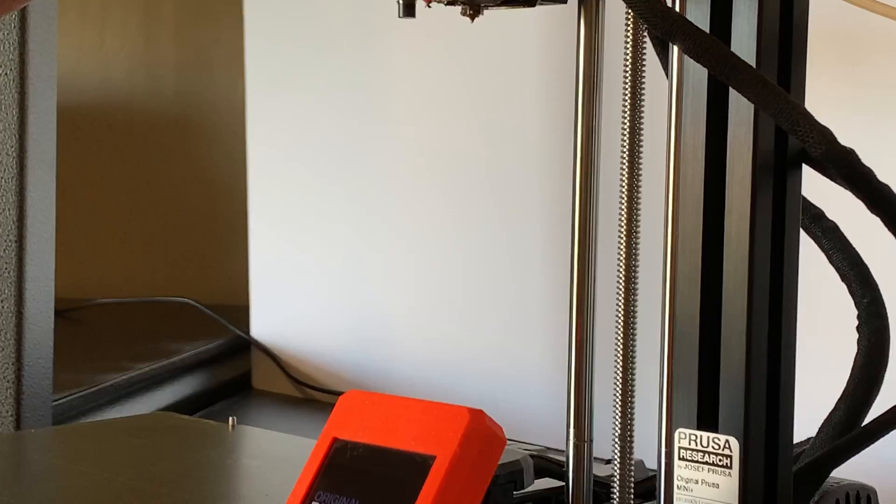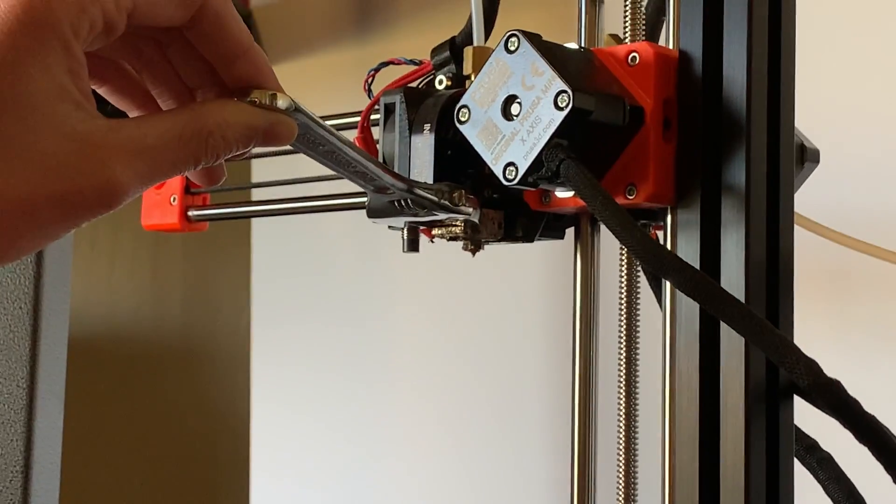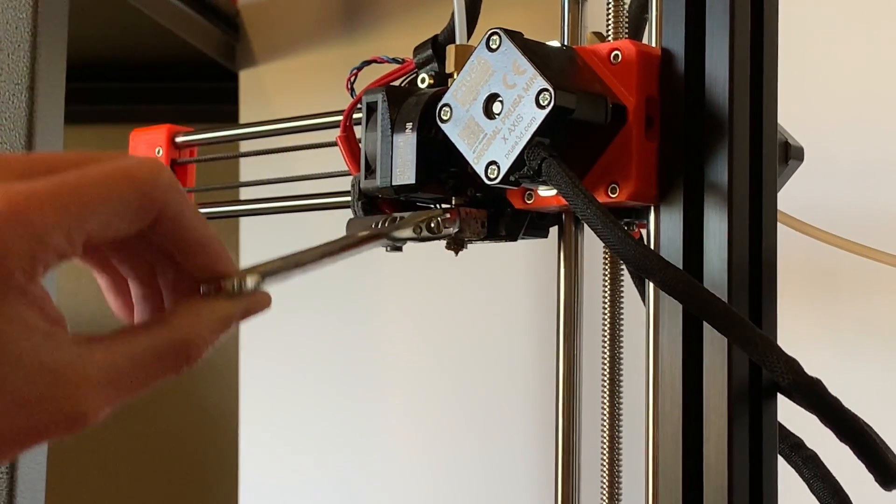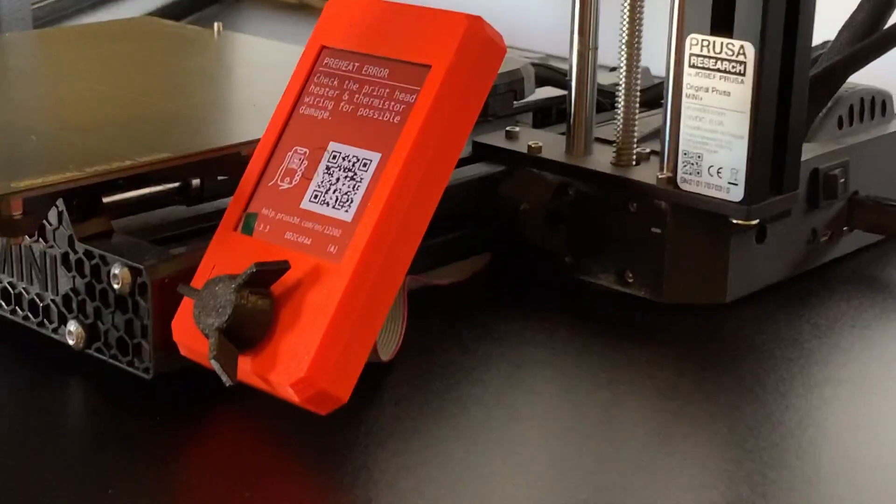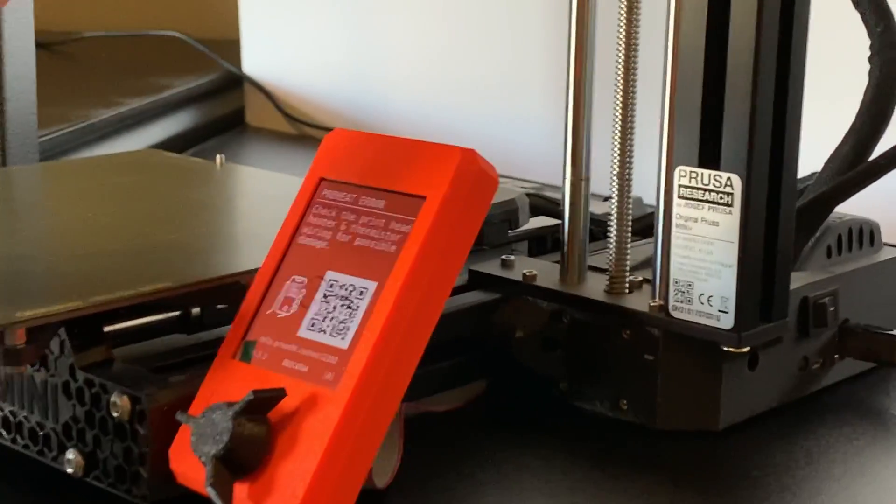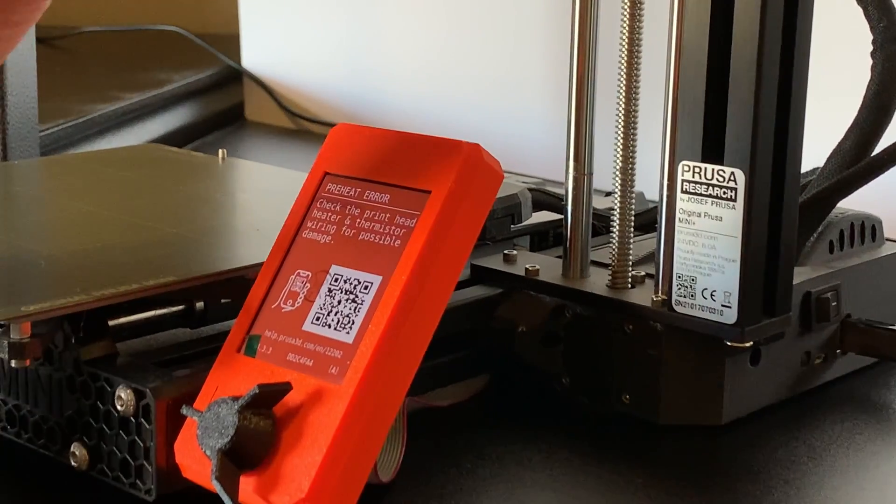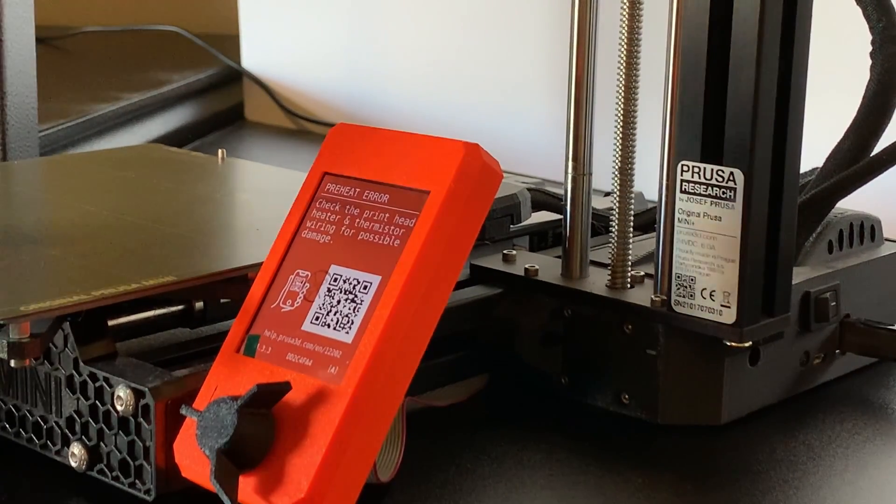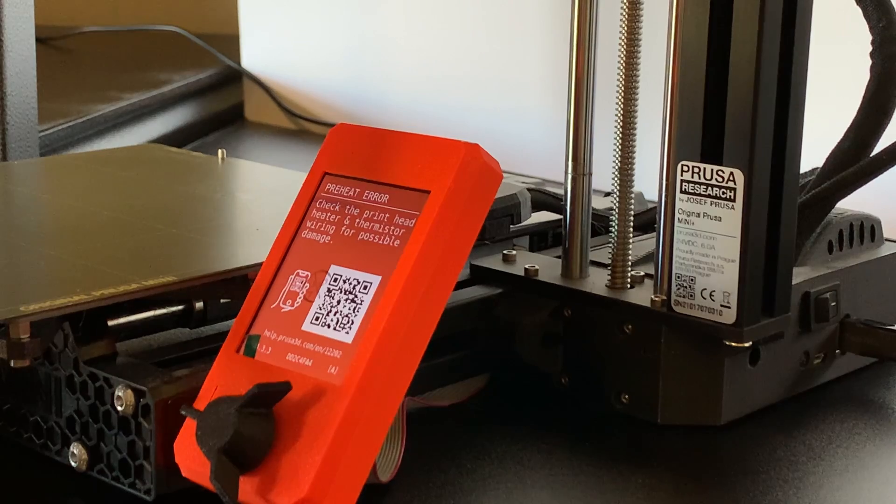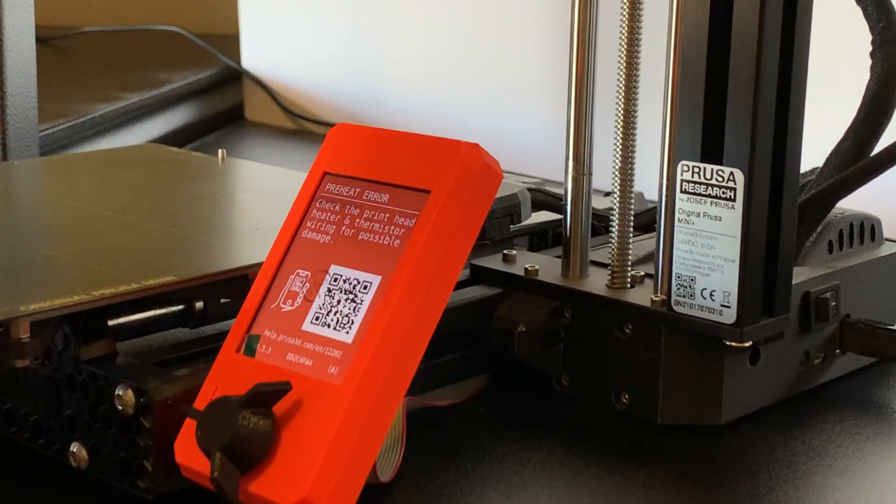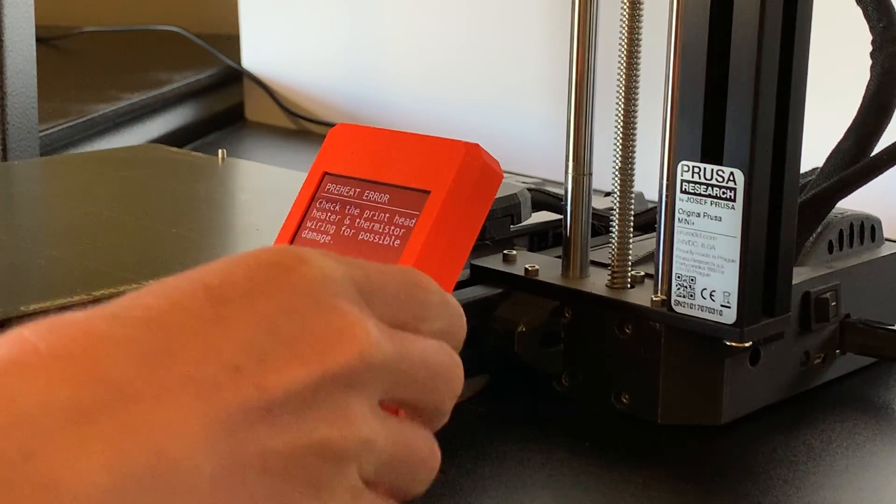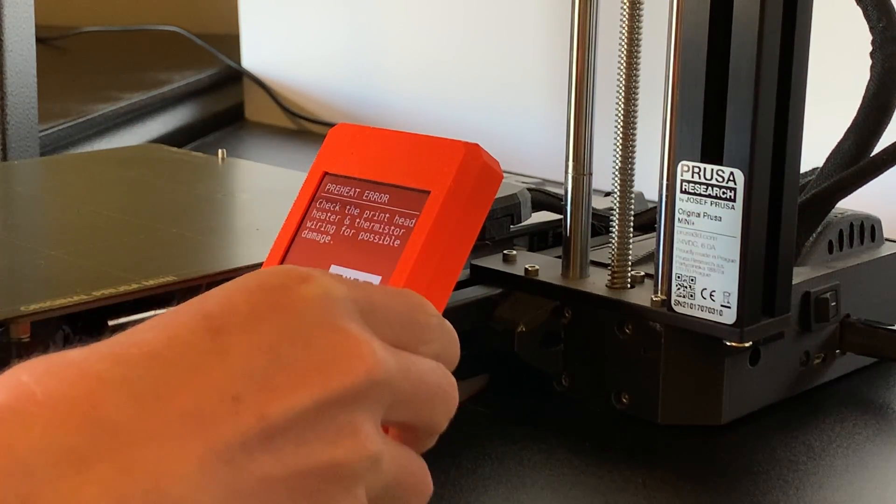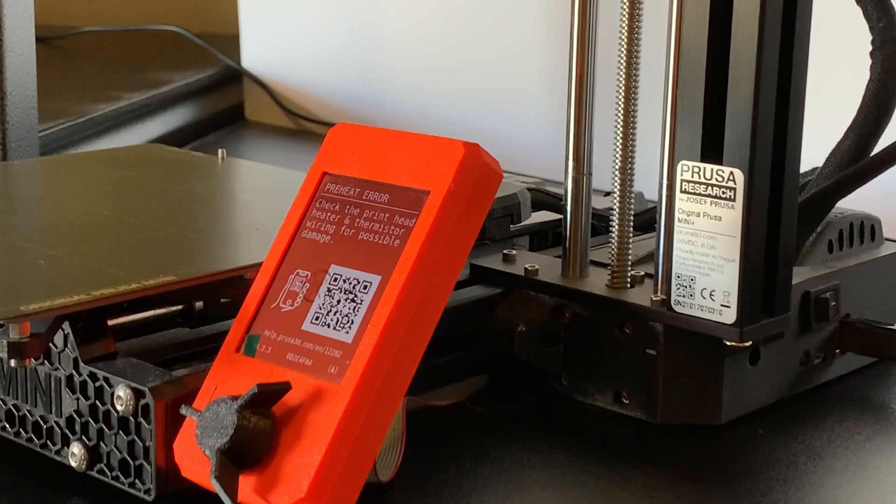If you get the thermal runaway error, it's likely not a huge deal, and just happened because the wrench, pliers, or other tool that you are using transferred the heat away from the heater block too quickly. By the way, here is what the error sounds like. Yep, definitely pretty annoying.